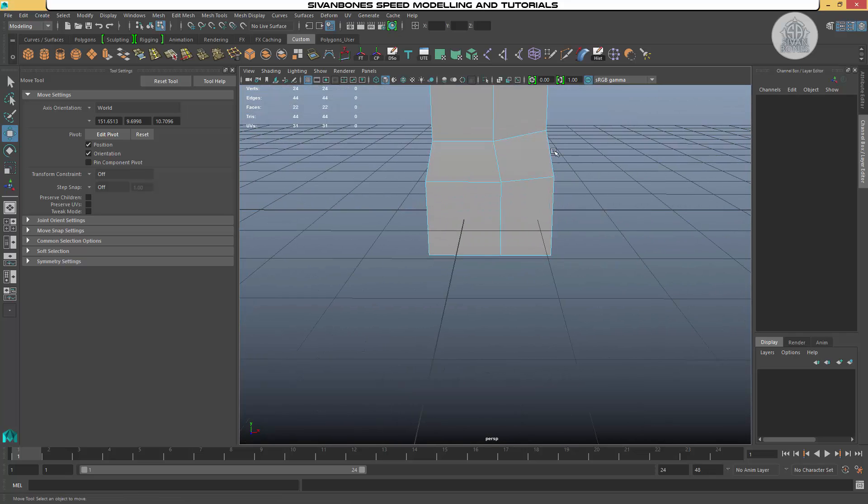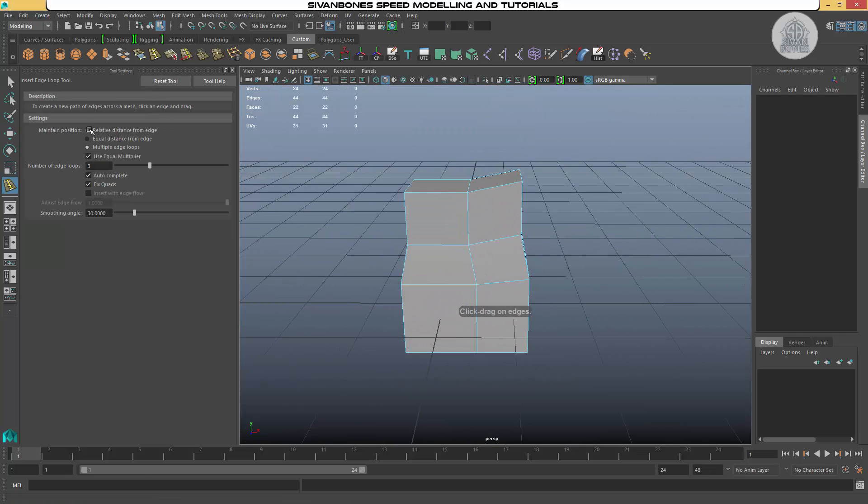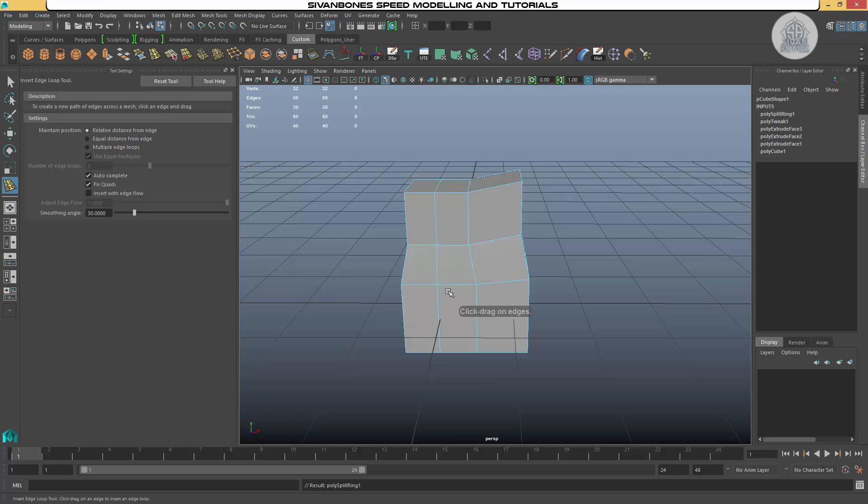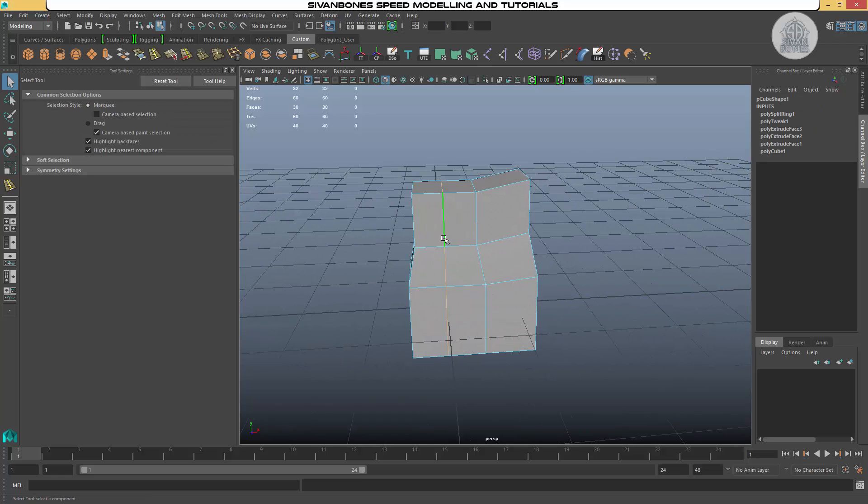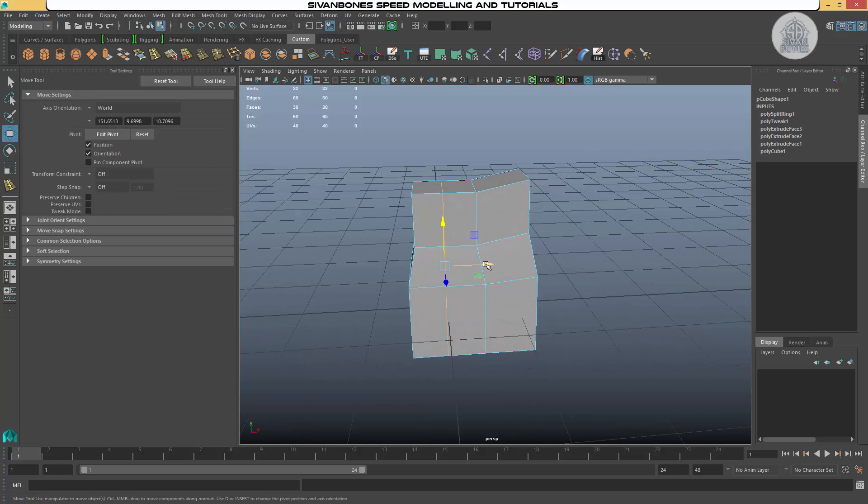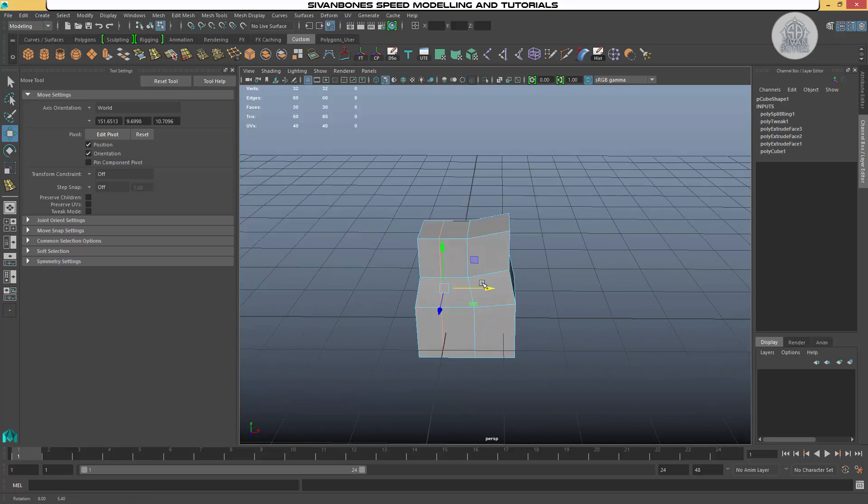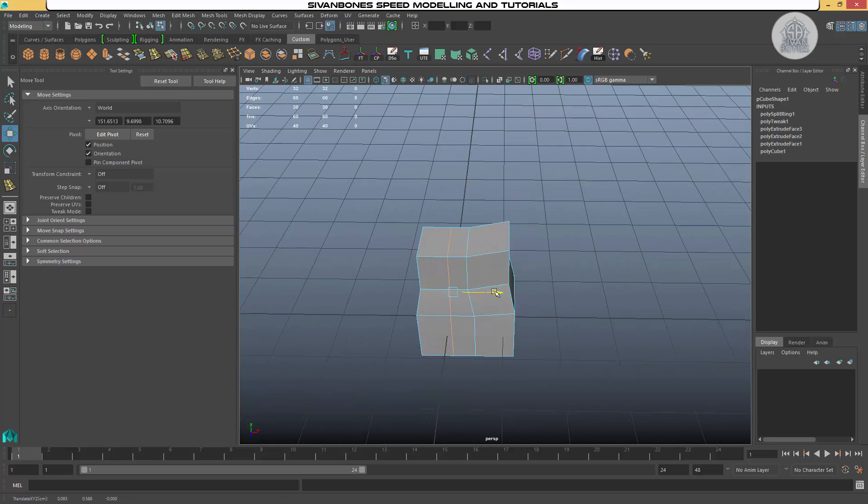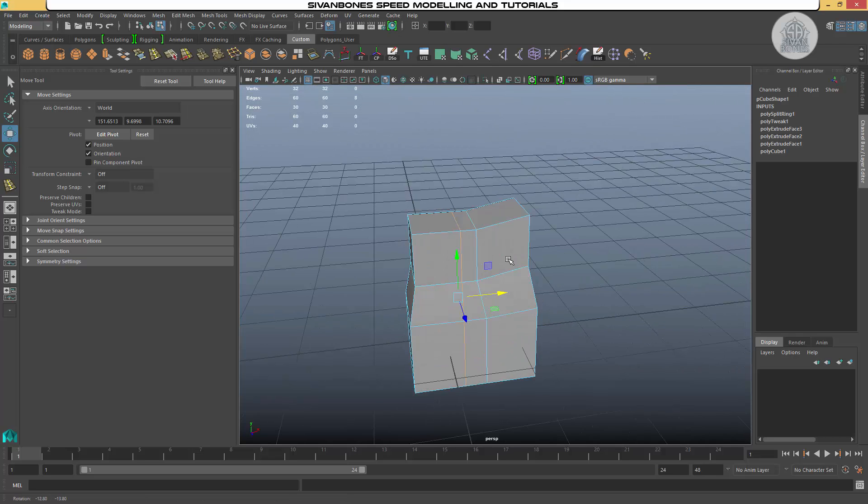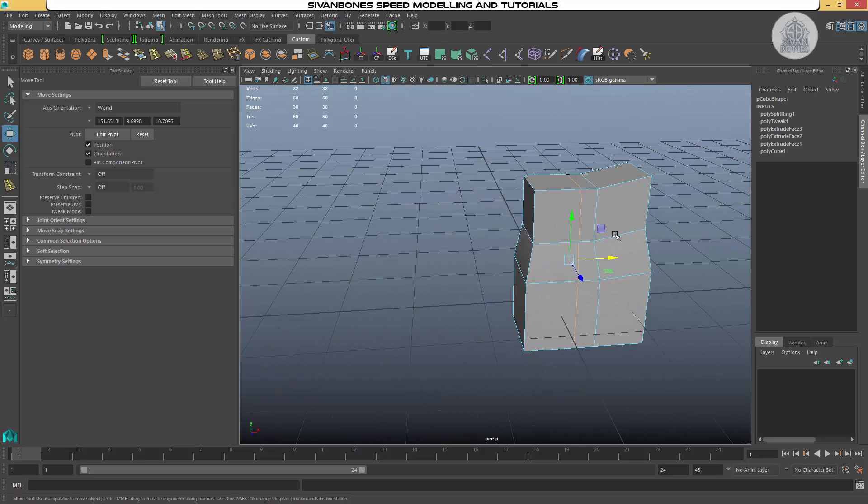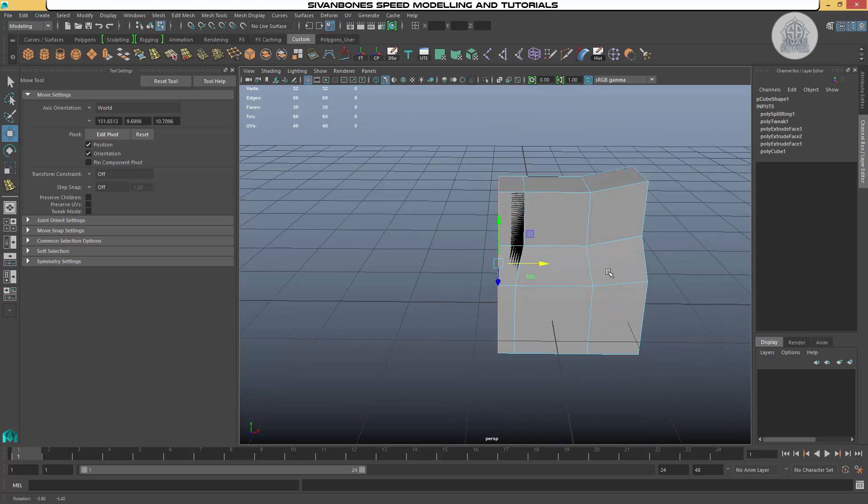One thing I want to show you is if you add an edge loop, you're in your edge loop mode, you can move it around. If you know exactly where you want to move it, you can, same as before, just use your global up here. One thing you want to be careful with is that you don't do things like that.